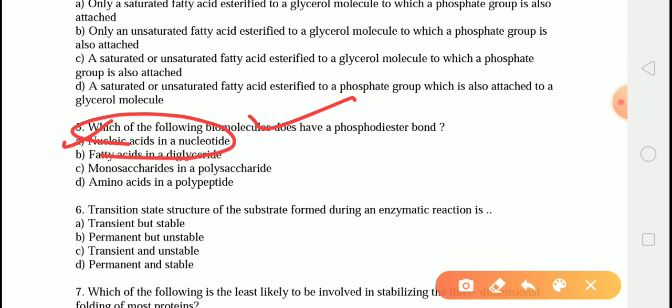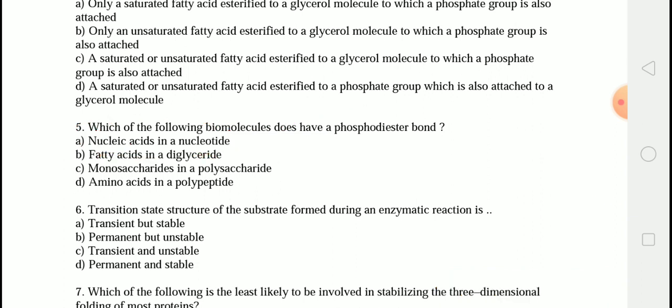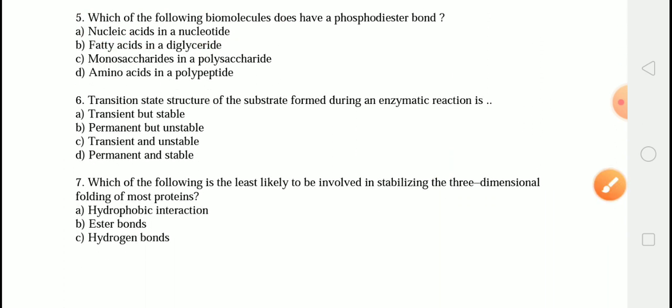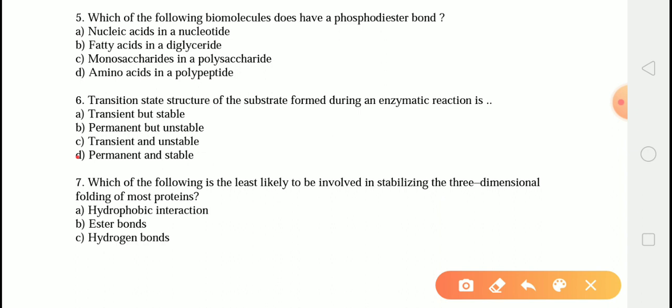The next question is: the transition state structure of a substrate formed during an enzymatic reaction is? The correct answer is option C — transient and unstable. During an enzymatic reaction, a substrate goes through a transition state before becoming a product. The transition state is bound more strongly than either the substrate or product, but is inherently unstable and transient.